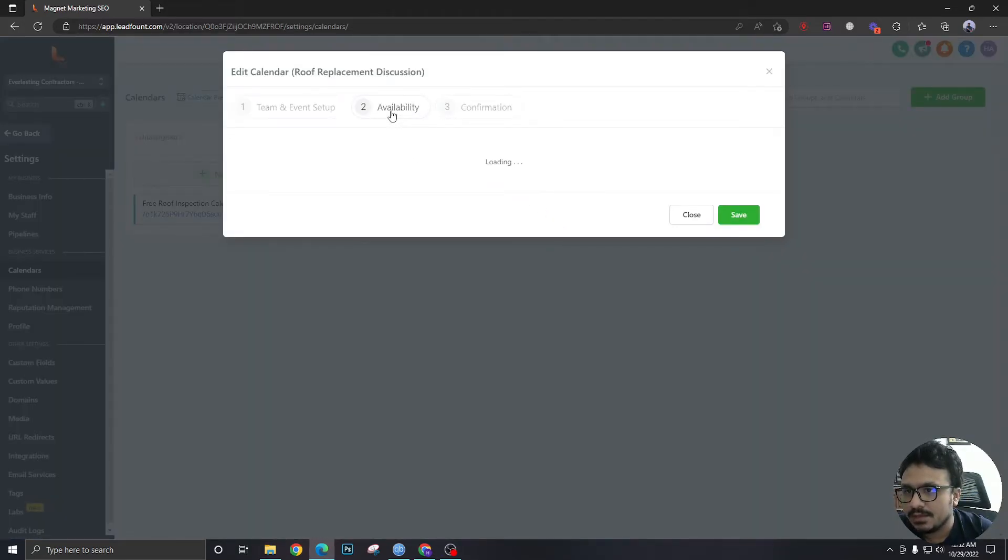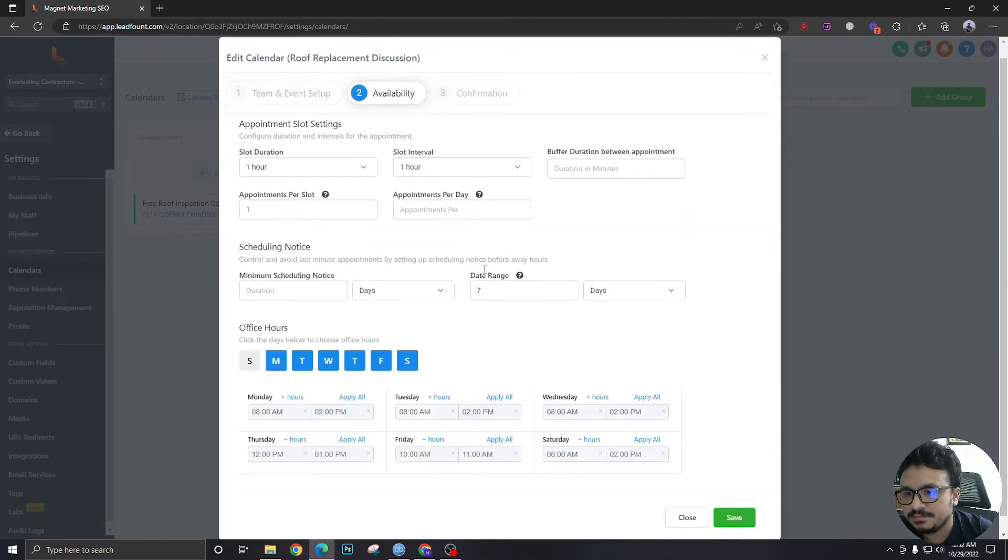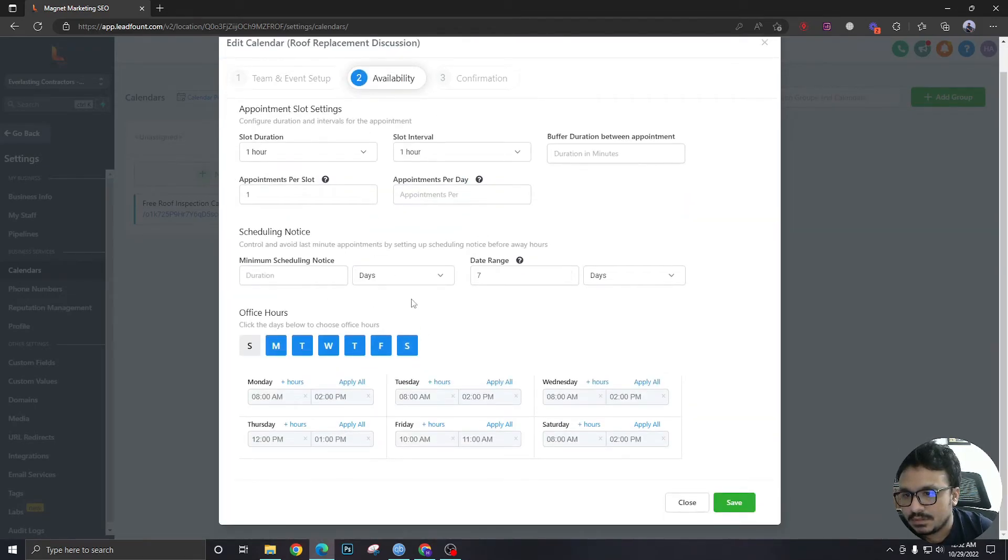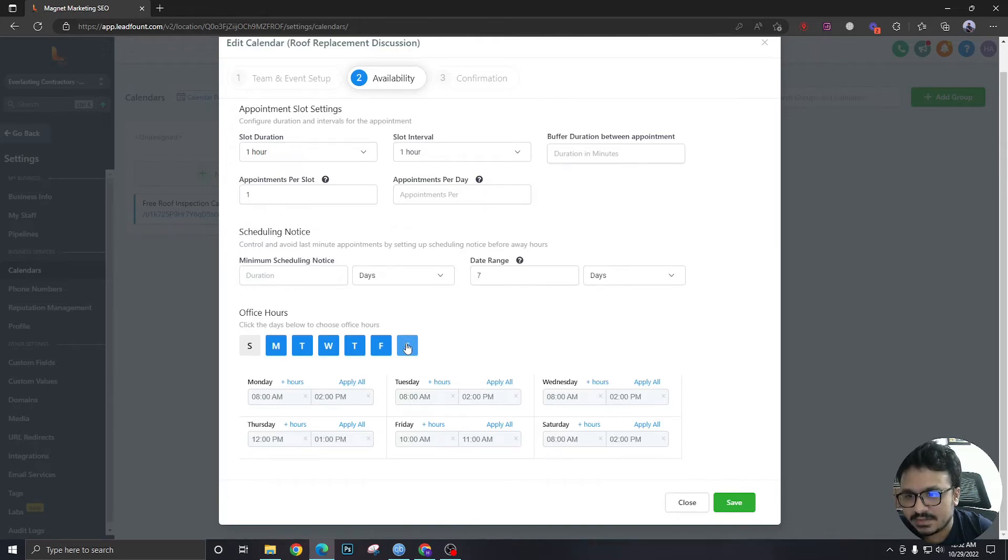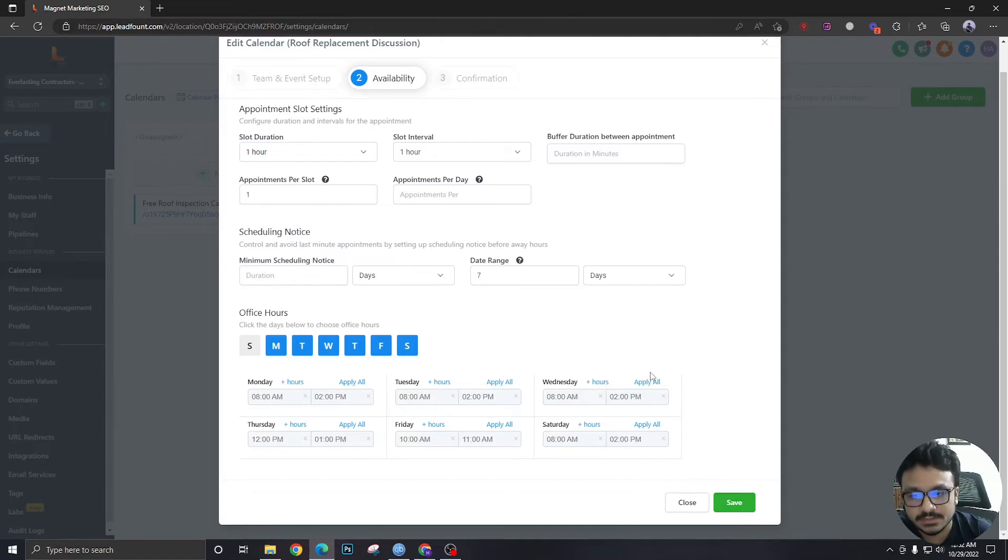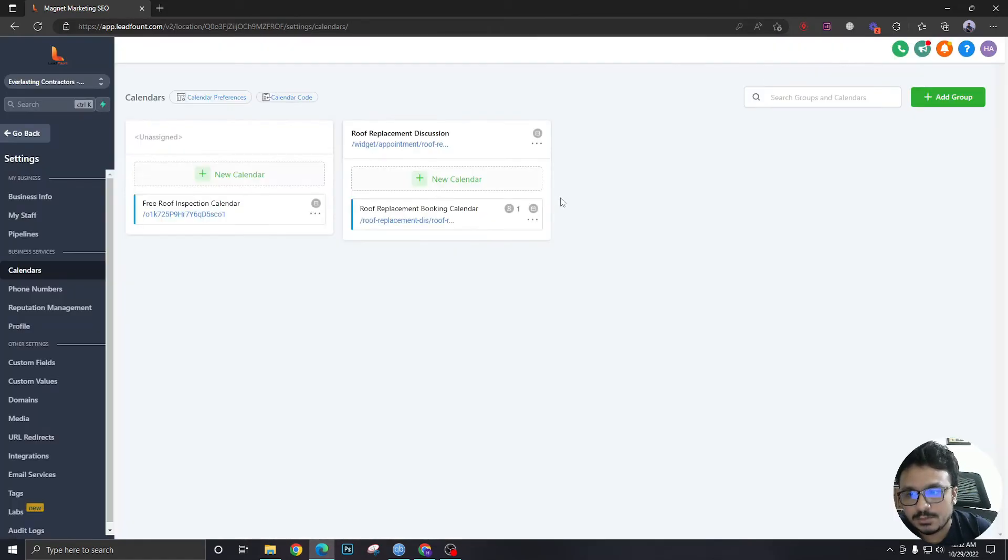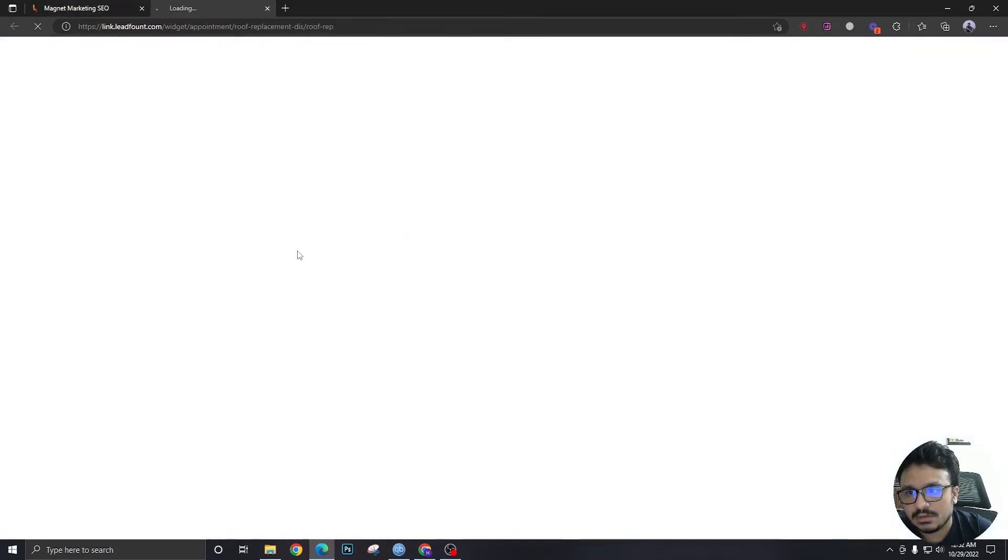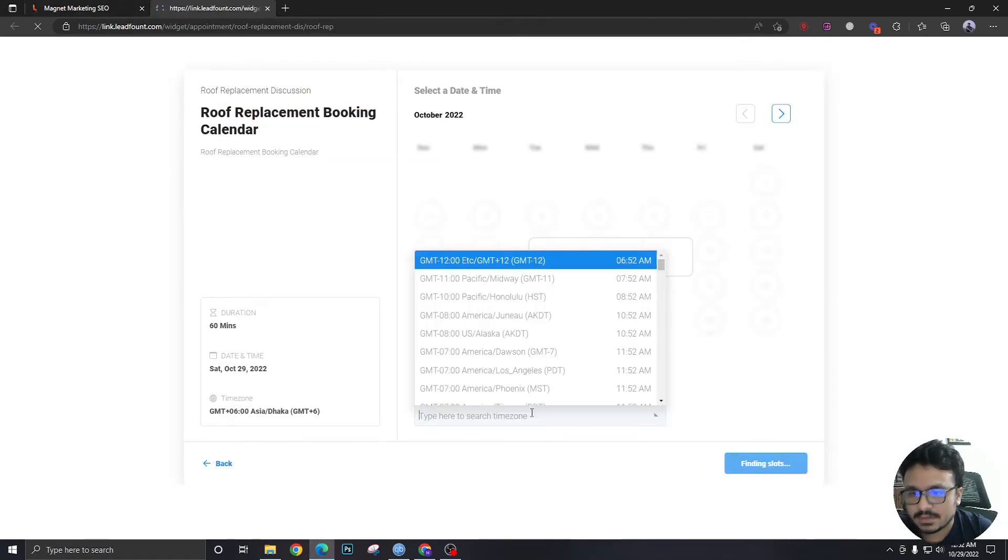And if I look into the availability, for example, I have made Saturday available. So, as you can see, Saturday 8am to 2pm, this calendar is available for booking. So, it should show me the Saturday timings, right?